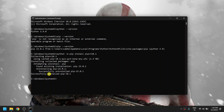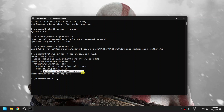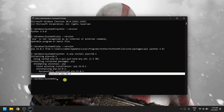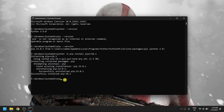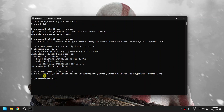It will uninstall the existing pip version and install pip 18.1. Let's check 'pip --version'. We have successfully installed pip 18.1, so we have downgraded pip 23.0.1 to pip 18.1.